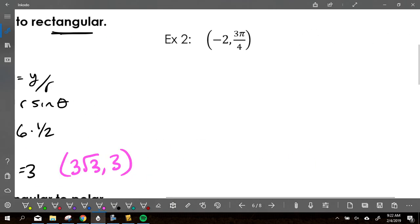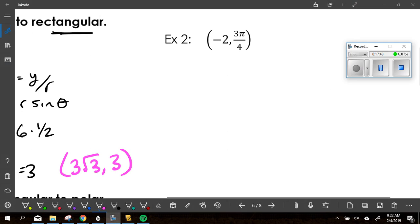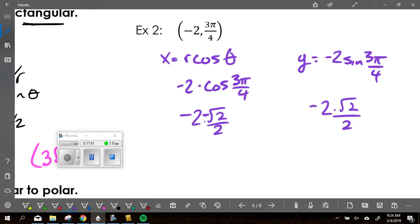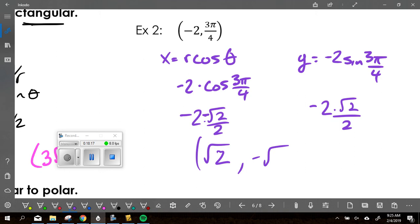Try the same thing on example 2. Show me with your fingers which quadrant does this guy end up in. Drew, how can you tell it's going to end up in the fourth quadrant? Positive X value — it's negative 2 times negative 2 radical 2, the negatives cancel, the 2's cancel, giving radical 2 for X. And when you do it with the Y's, the 2's cancel but it's going to be negative radical 2. A positive X and a negative Y puts it in the fourth quadrant.